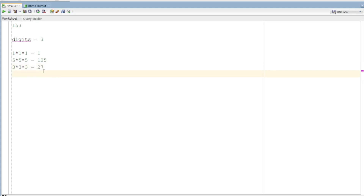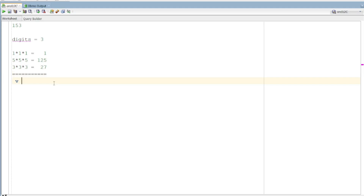Now we will add. The total is the same number. We will add the digits 3 times — we will multiply the digits. This is 1, 5 is the 2nd digit, 3 is the 3rd digit.